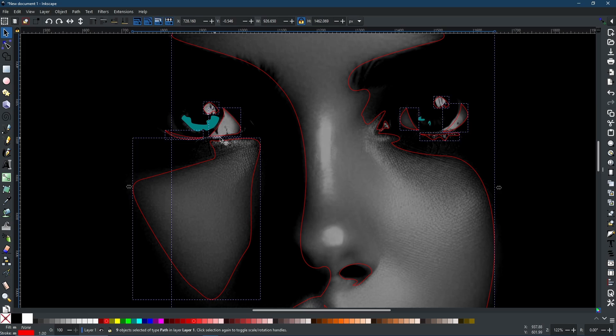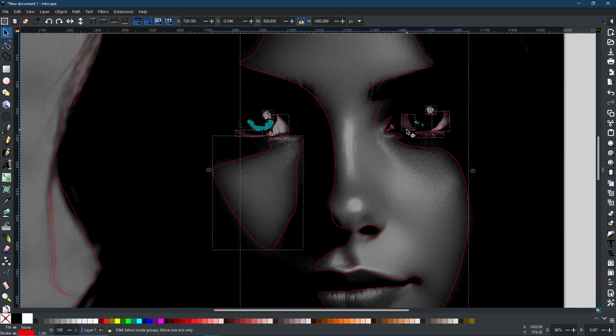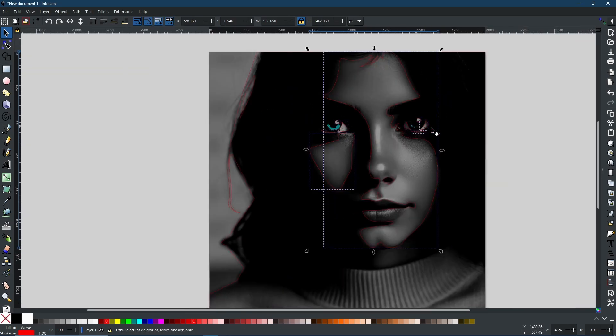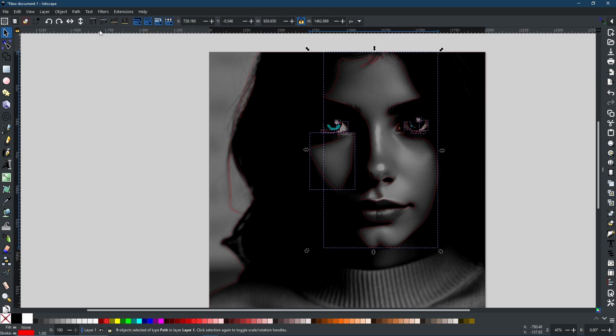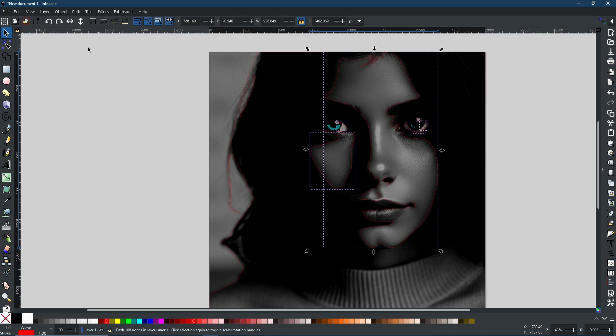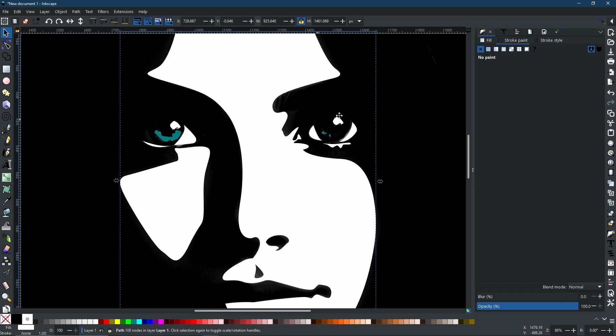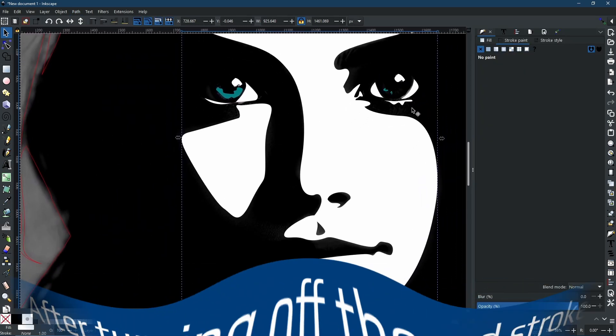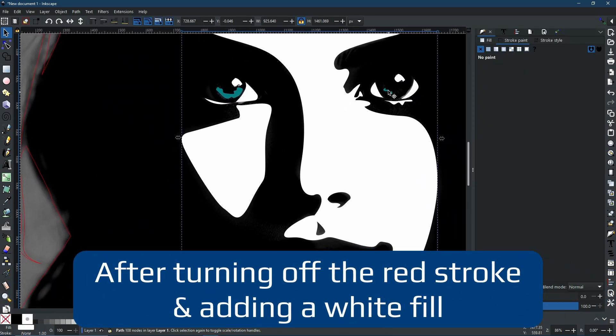So now, as you can see, we have all of these pieces together apart from the color in the eyes. And now we're just going to Path and Union. And now we have our face.